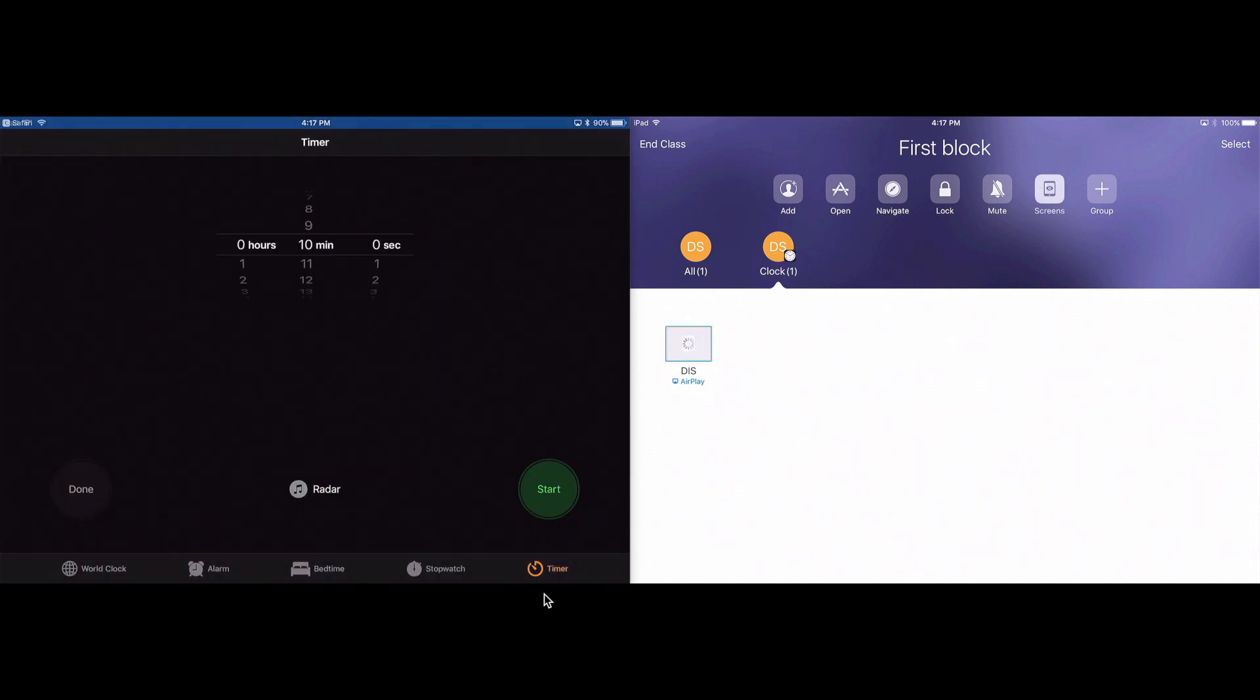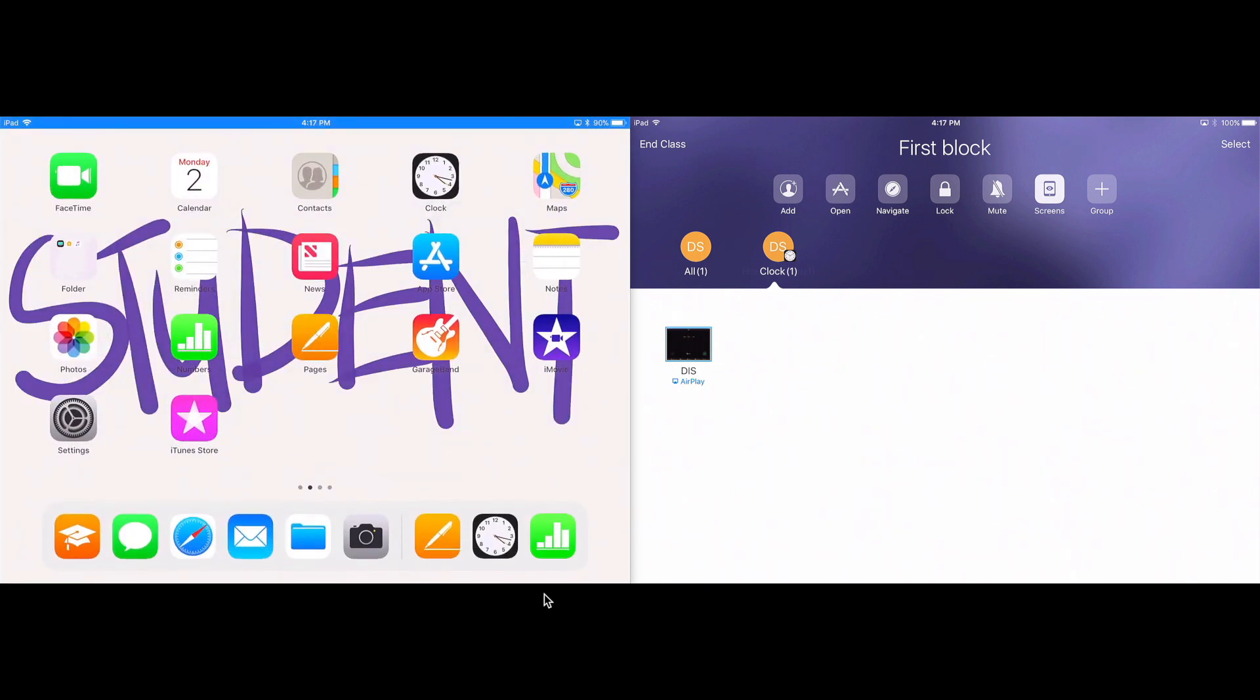I can also see the screens of every student in my class. So you can see on the right-hand side as I leave a screen, it'll show you what my screen is doing.